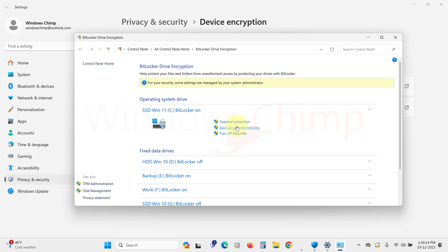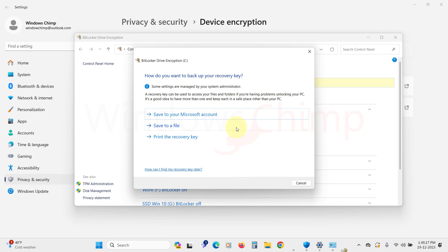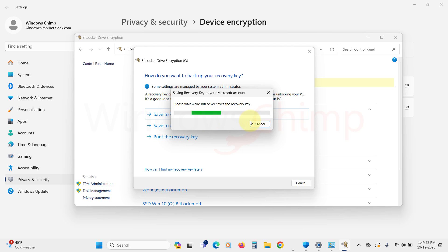The main problem users face with BitLocker is the loss of the recovery key. The best thing you can do is to back up the key with your Microsoft account. This way, you don't have to look elsewhere for the recovery key.